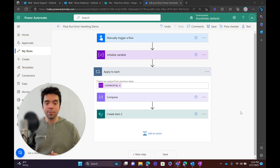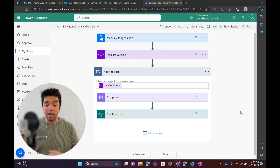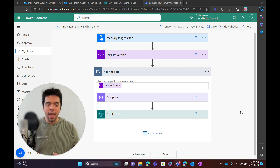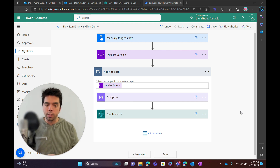Hey everyone, Storm Andersen here from Kumo Partners, and today I'm going to be covering a quick tip for Power Automate, which really might be the most valuable tip for Power Automate, and that is referencing the current flow run inside of your Power Automate flow.